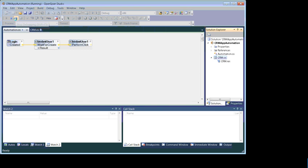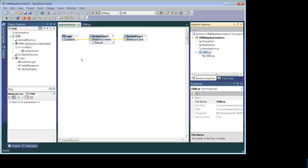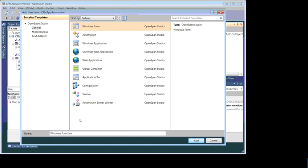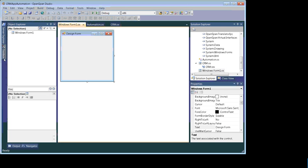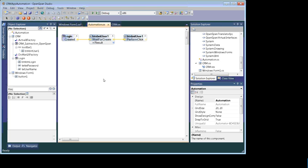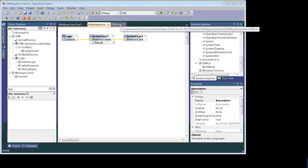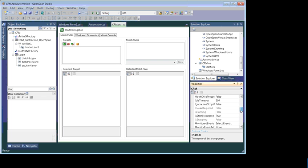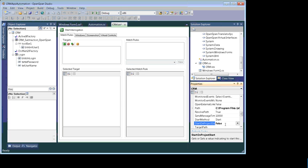If you want to trigger the application on a button click, add a Windows Form to your project. Click Add, go to the Toolbox, and choose a Button. Now go back to your automation. What we want to do is launch the application on a button click, then automatically log in and click User One. Go back to the CRM adapter and find the 'Start on Project Start' property — set it to False so the application will not launch on the project start event.